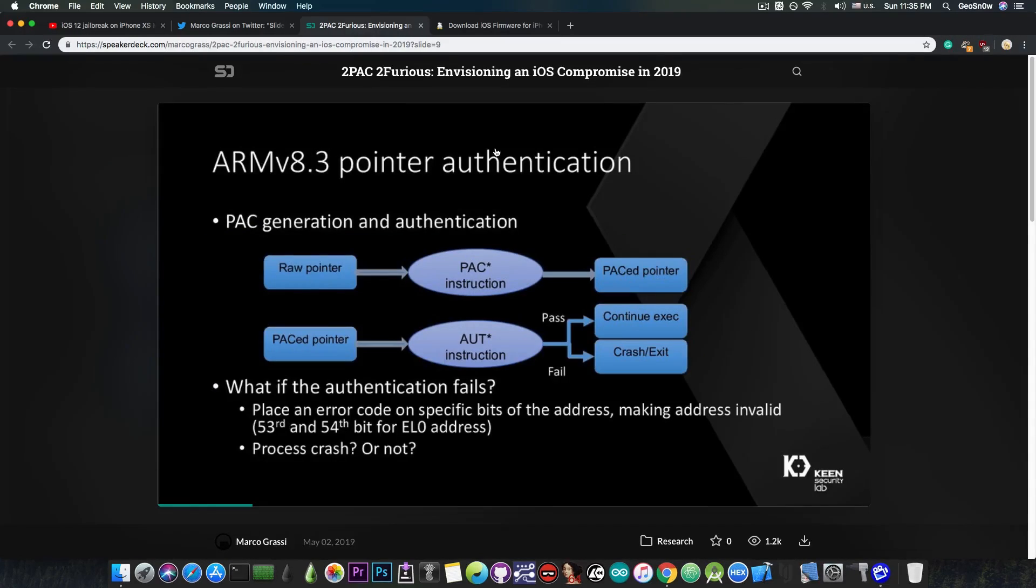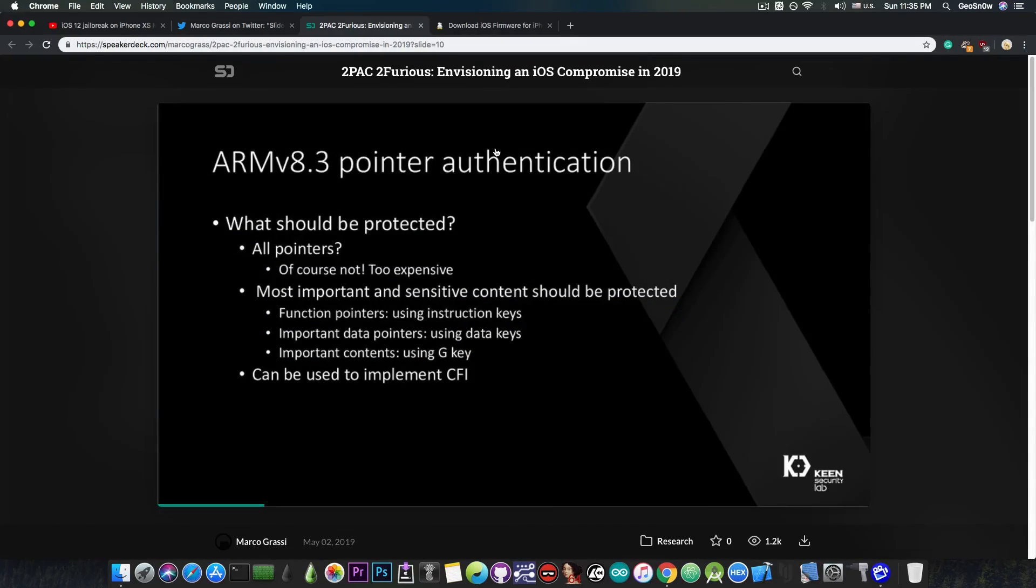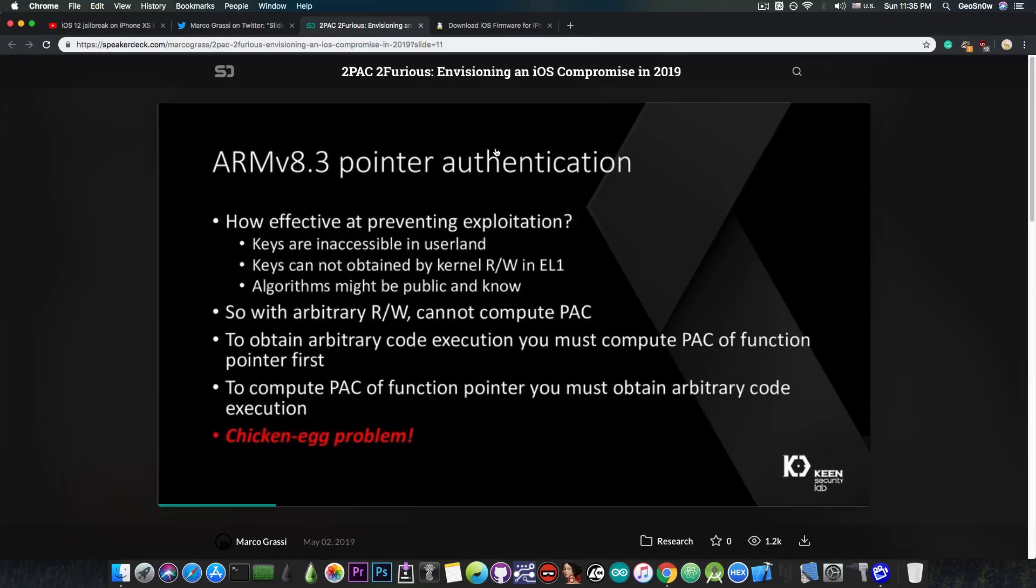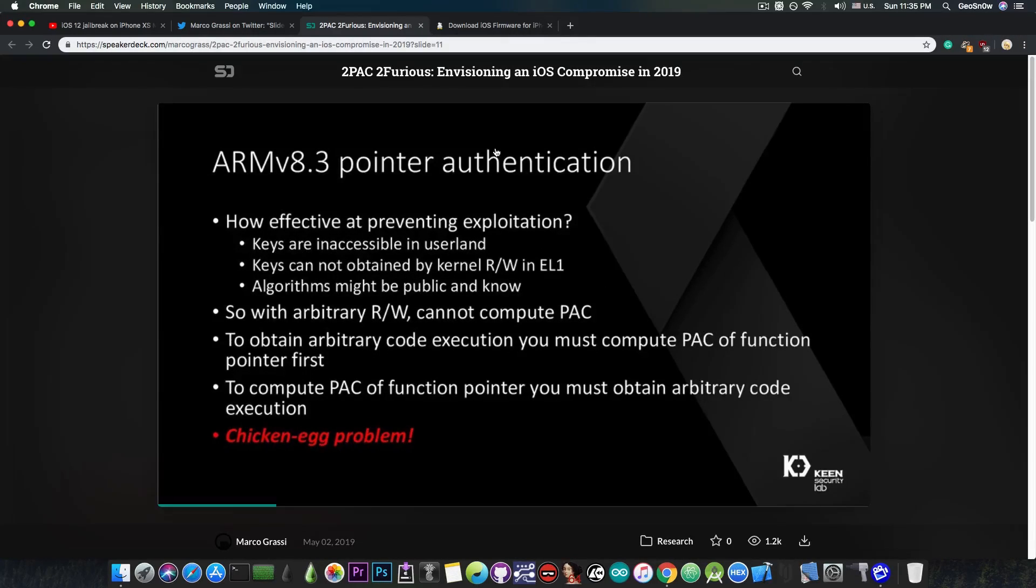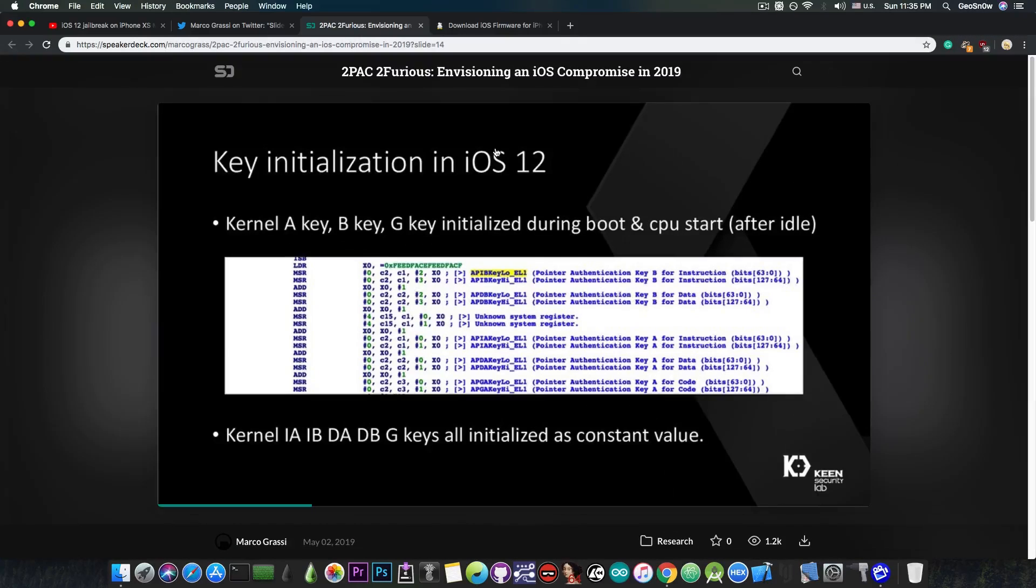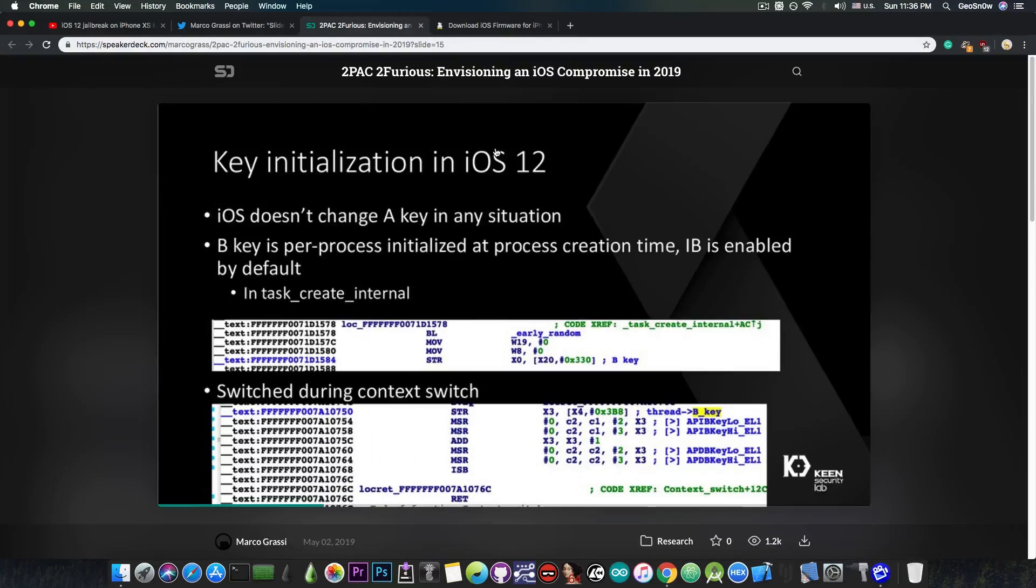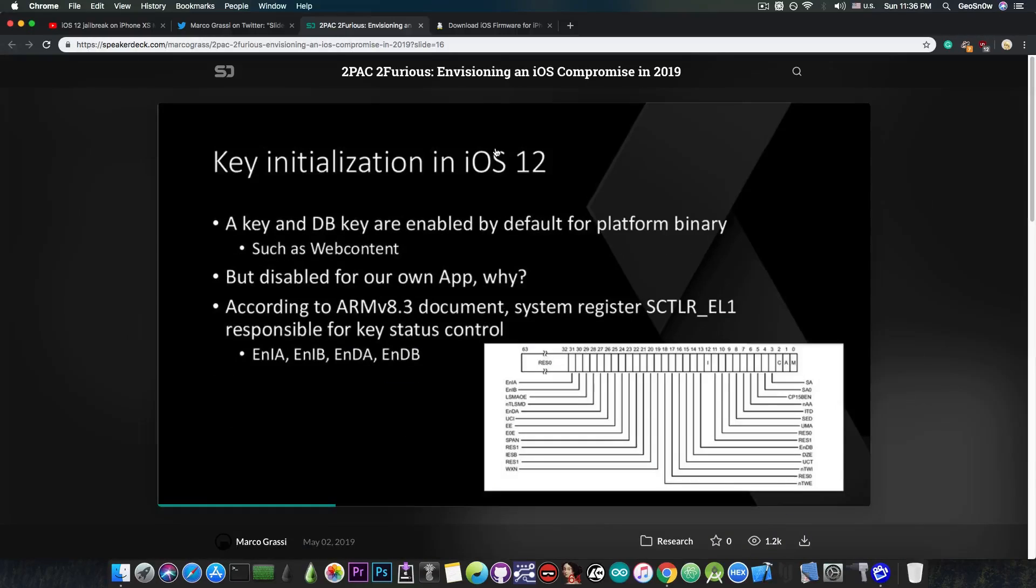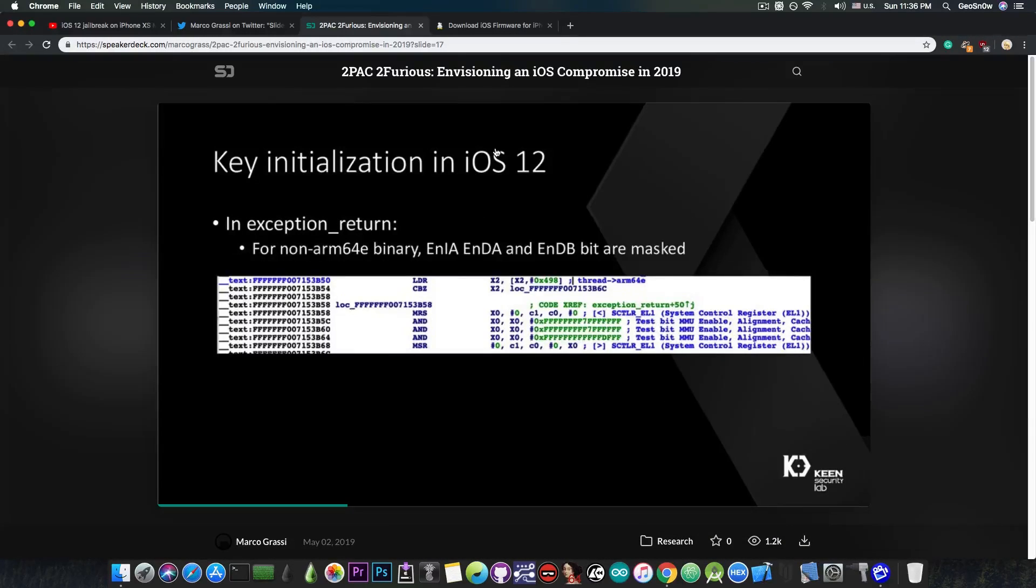So this is actually very useful for the jailbreakers, because this research does provide a good insight on what is the pointer authentication codes on ARMv8.3, what are the design flaws, what are the possible vulnerabilities that you can exploit, what has been exploited before in iOS 12, and so on.